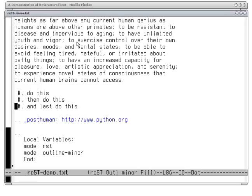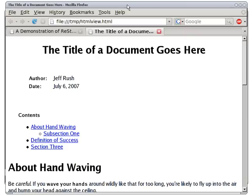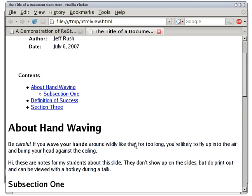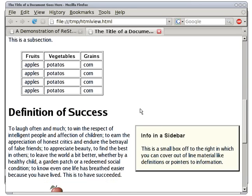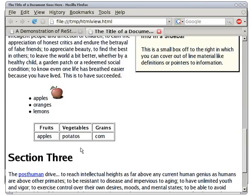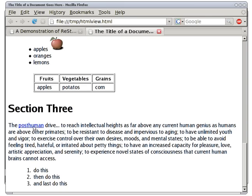Now you've written your document and want to take a look at it without leaving the text editor. I can hit the hotkey to view it as an HTML document and bring up the browser. Here is the document with the title at the top, the field list, and the table of contents inserted for the sections. Scrolling down, we see the italics and bold, the table, the sidebar, the Apple graphic, and the post-human link, which takes me to the Python.org site.